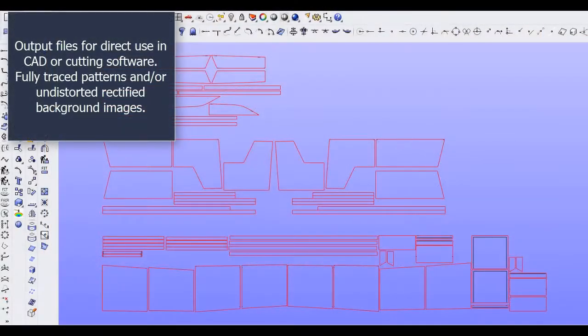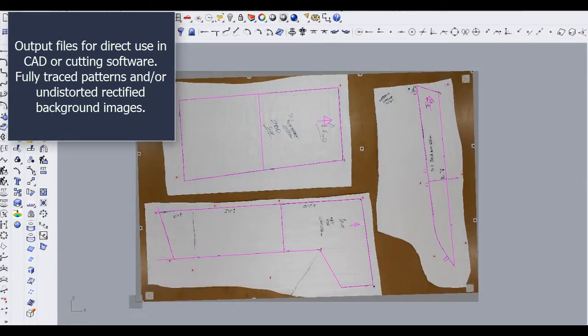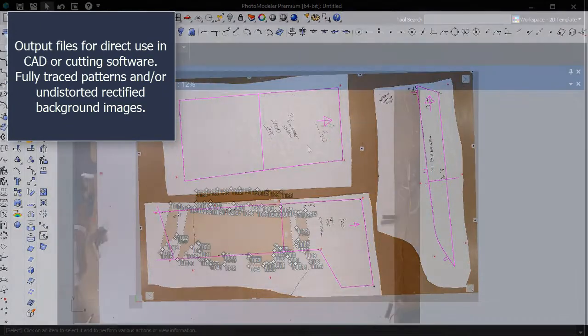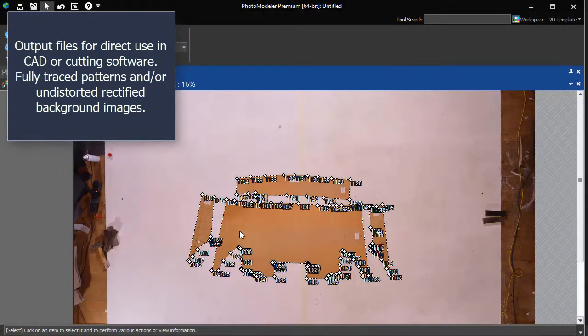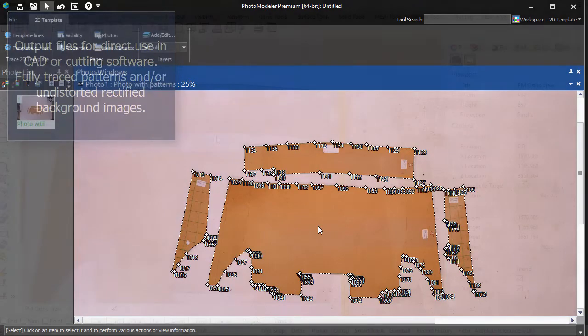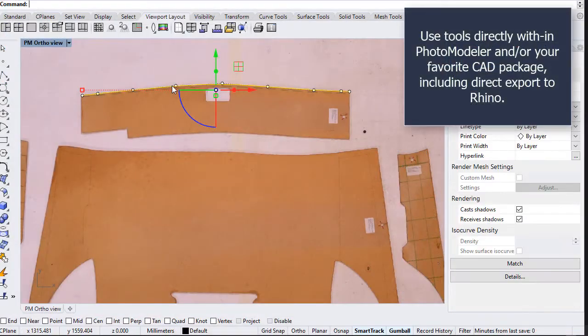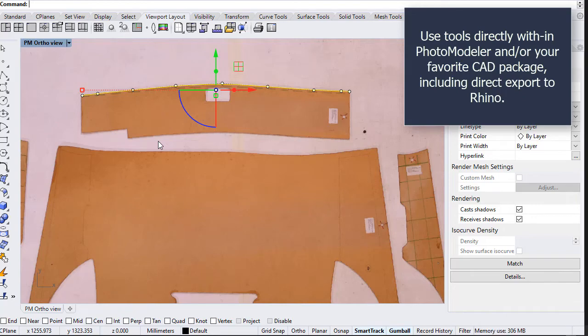Output files for direct use in CAD or cutting software. Fully traced patterns and undistorted rectified background images. Use tools directly within PhotoModeler or your favorite CAD package, including direct export to Rhino.